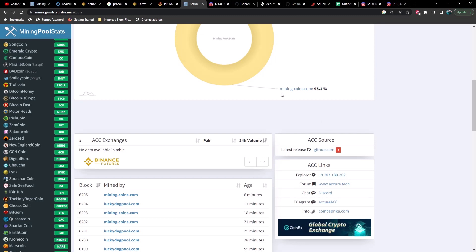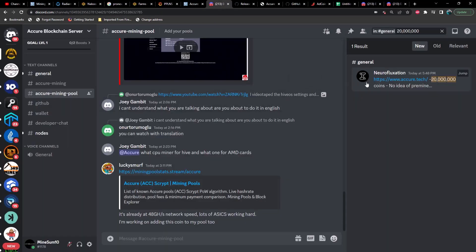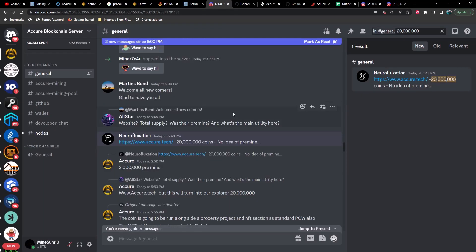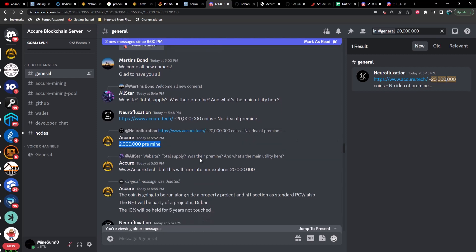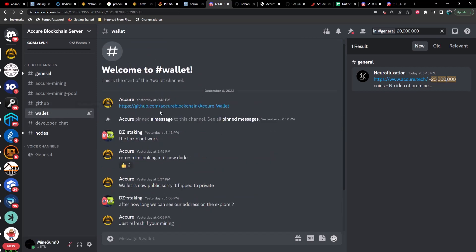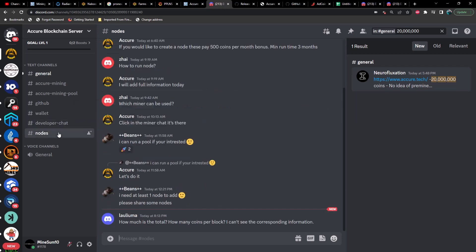But looking in the Discord I did notice this right off the bat: someone said so 20 million coins, no idea of pre-mine. And then whoever's running this Discord responded and said 2 million pre-mine. That's 10%, which is substantial. There is a wallet, it is on GitHub. You can start a node. I believe it is mineable on CC miner.